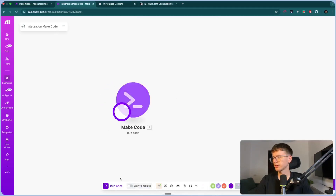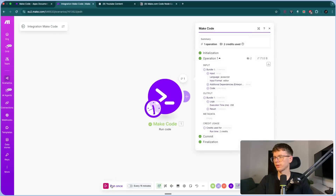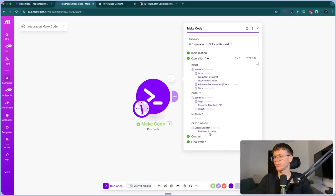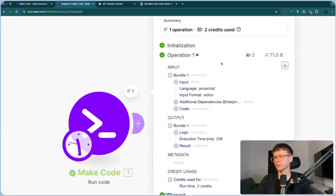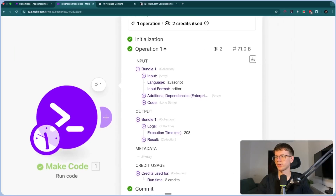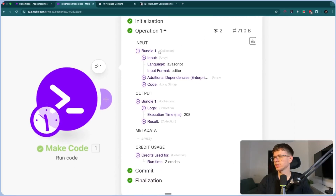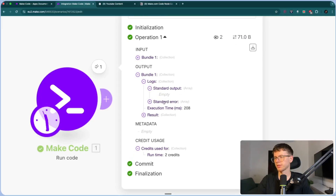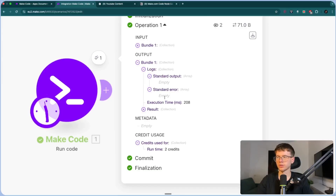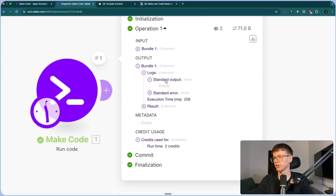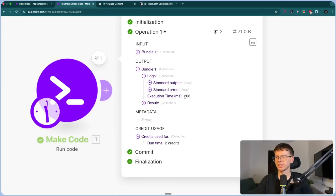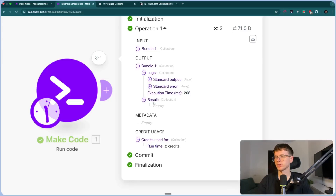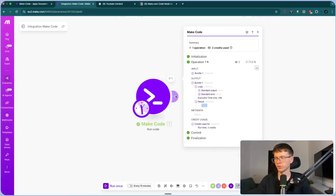If I run this here, we can now see the output. Two credits were used because it took one second. This is the input and this is the output. The output shows logs, standard output (which is empty), standard error (nothing, because there was no error), the execution time in milliseconds — 208ms — and the result, which is empty because we didn't actually give it any real data. We're just running test data.